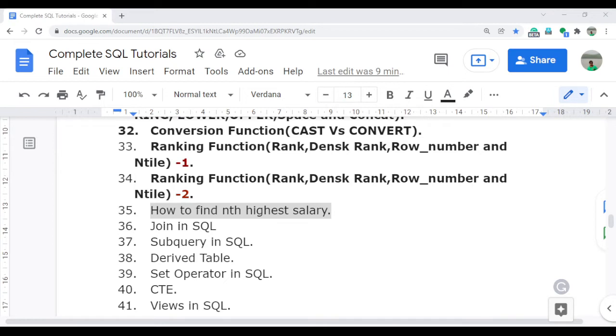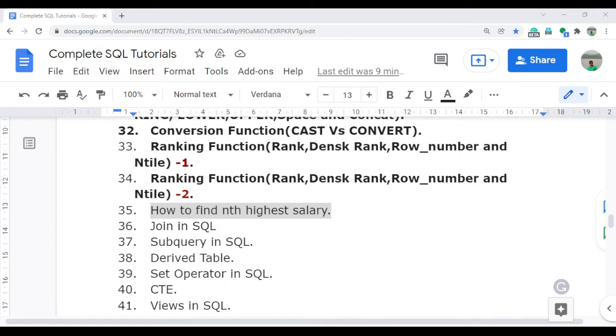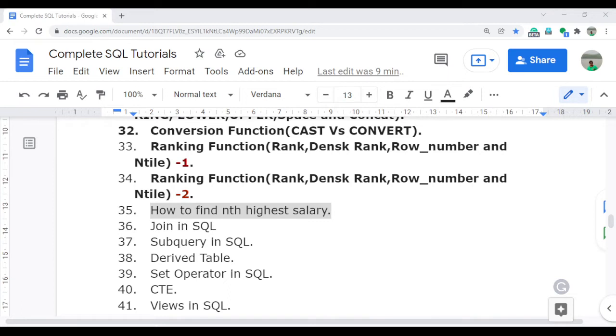The question is how to find the nth highest salary. This question basically covers the concept of ranking functions. The interviewer asks this type of question because they want to understand that the candidate has full understanding of ranking functions. They will also ask you alternate ways to achieve this requirement. To achieve this, first you should have complete knowledge and understanding of ranking functions, which I already discussed in videos 33 and 34. If you didn't get a chance to look up these videos, just go watch them and then continue with this video for better understanding.